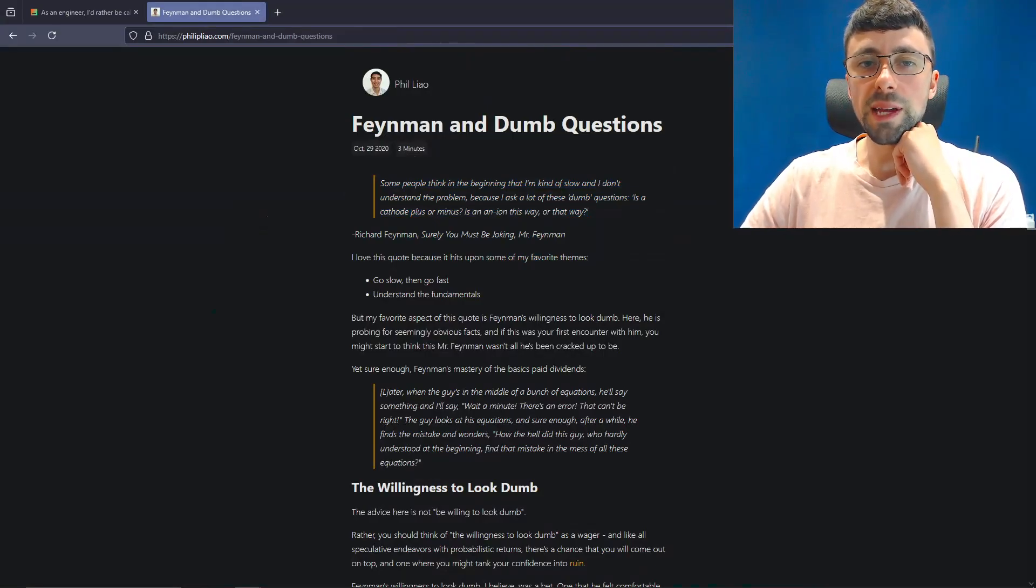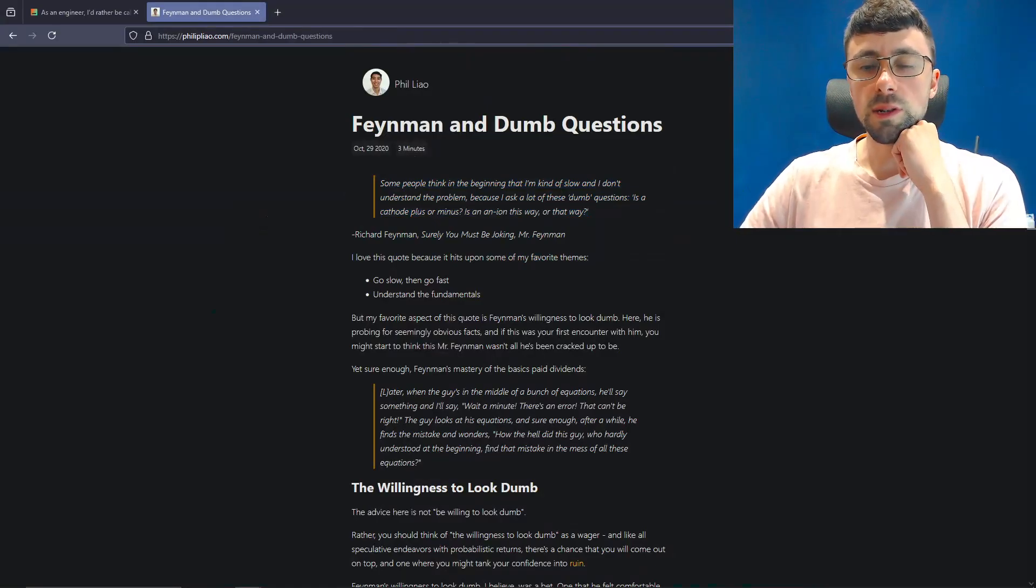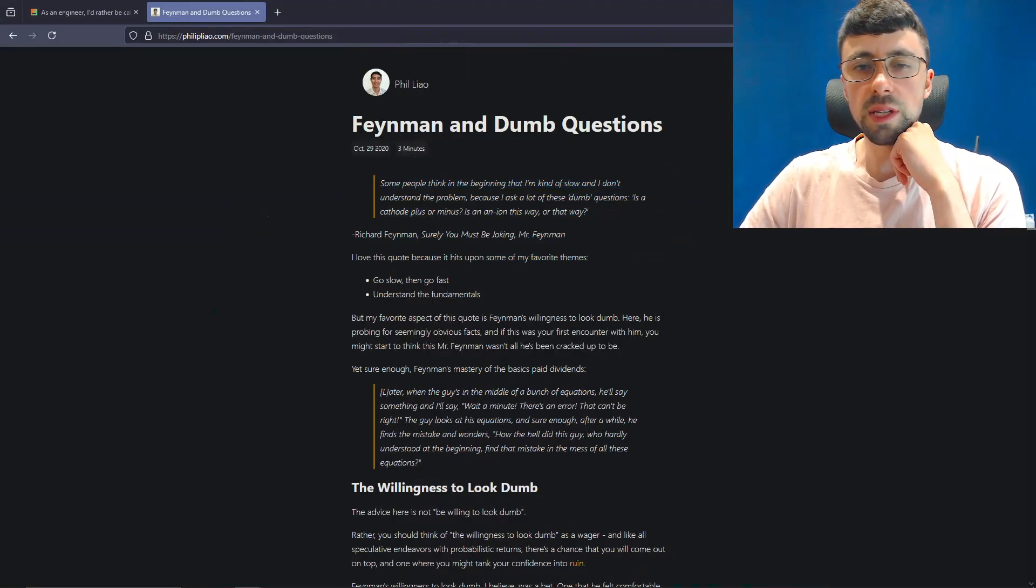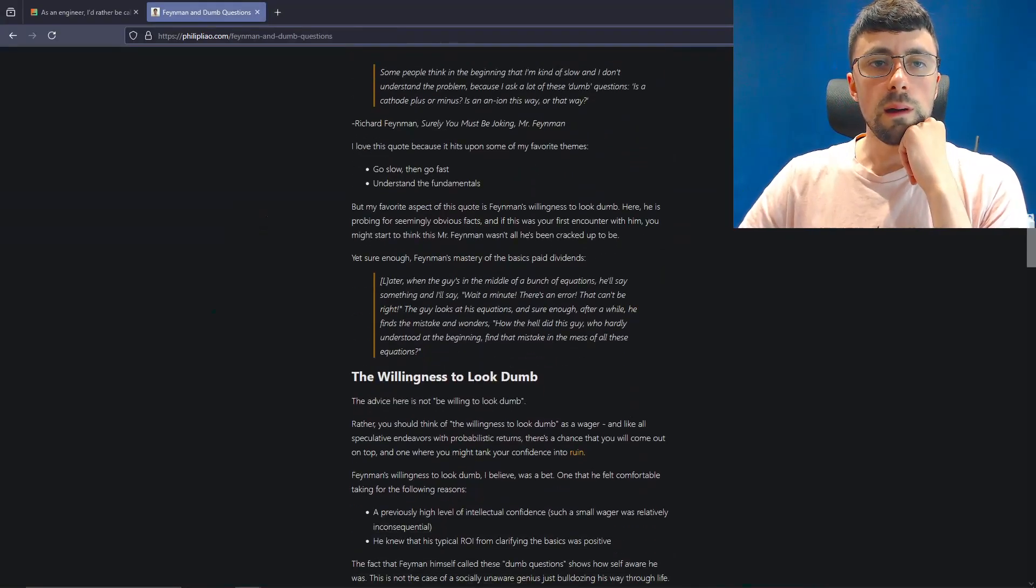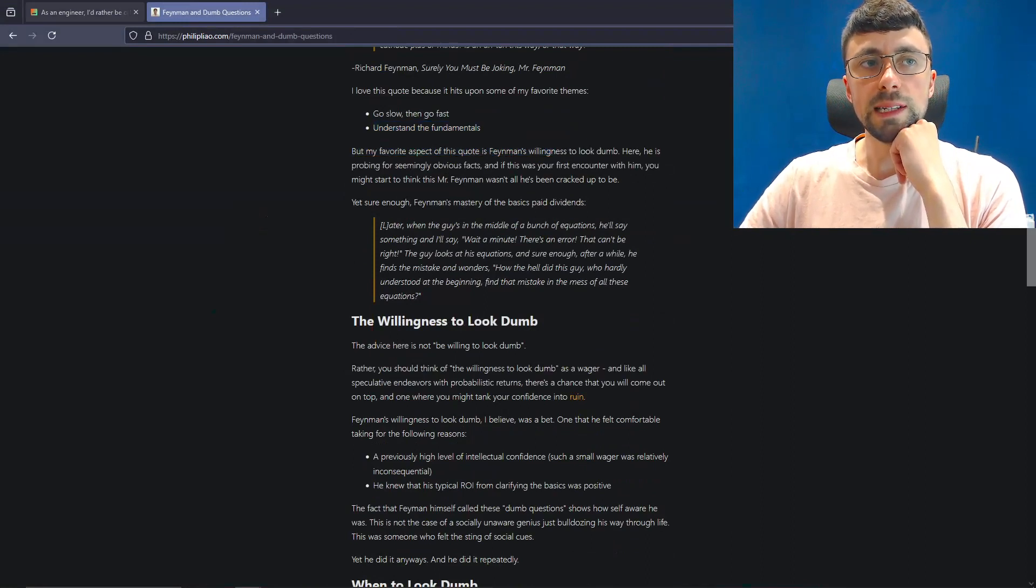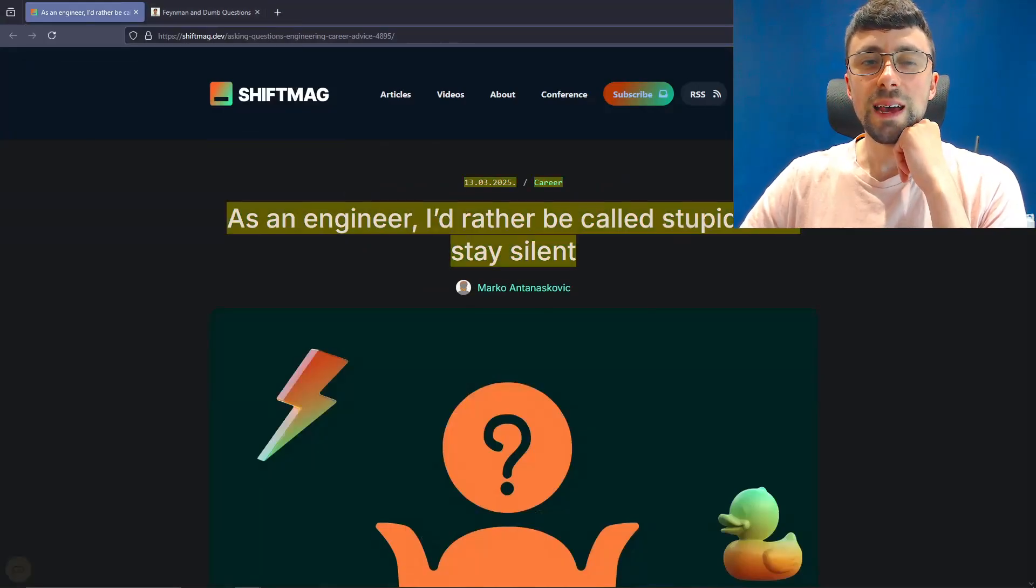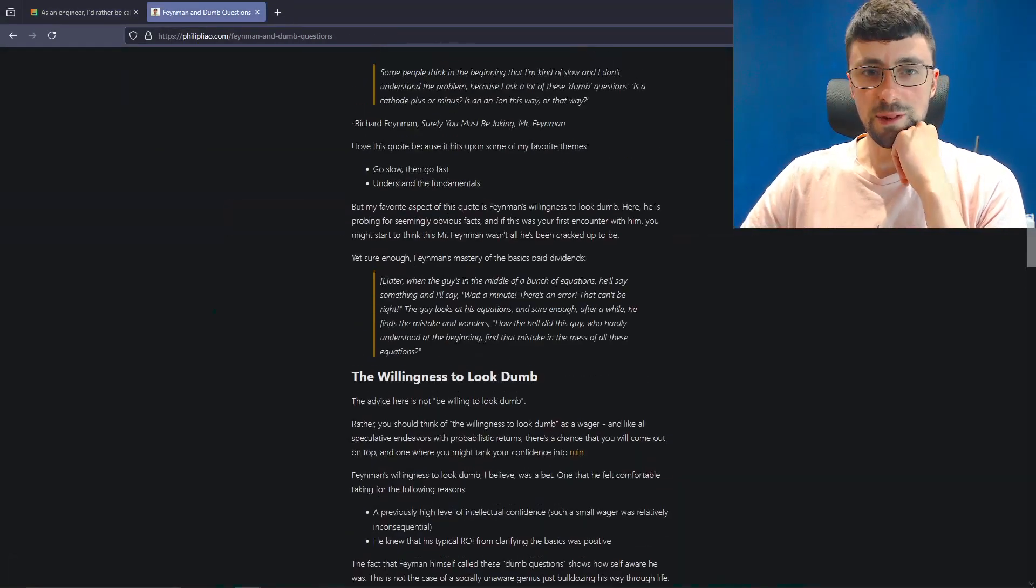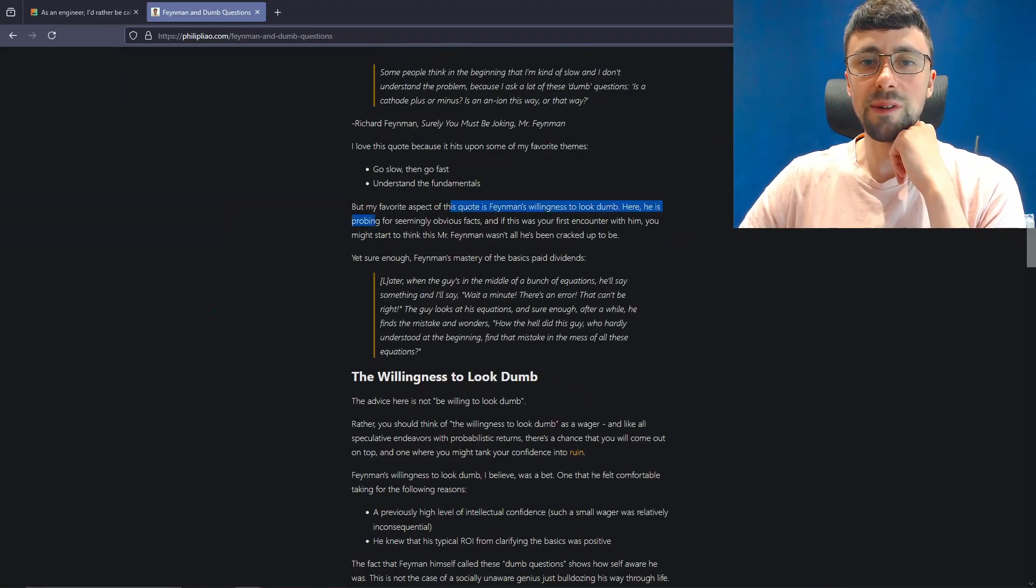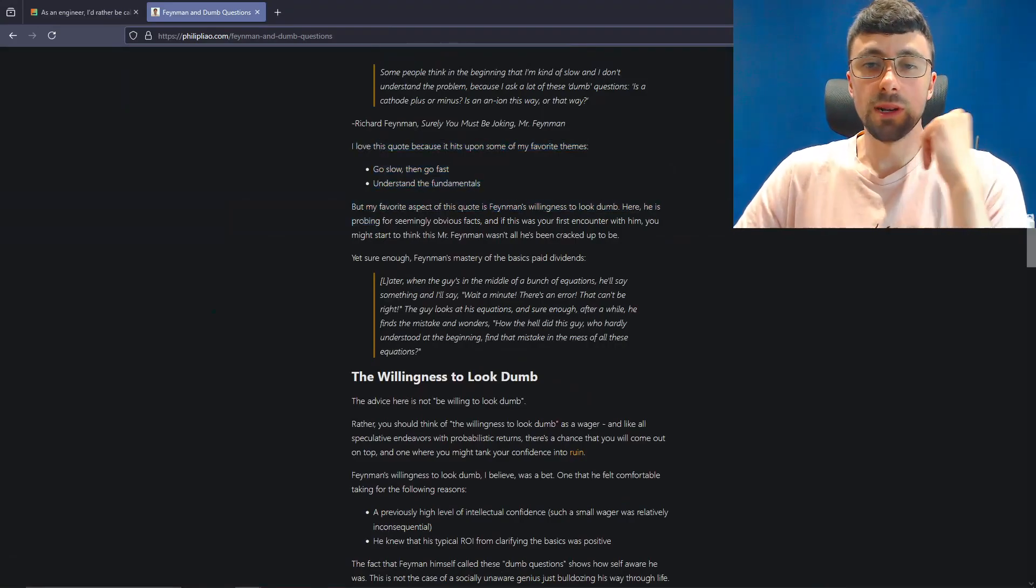Obviously, it was different because he didn't remember certain things. So he still had great knowledge. Anyway, here's a quote. So some people think that in the beginning I'm kind of slow and I don't understand the problem because I ask a lot of these dumb, in quotation marks, questions. Is a cathode a plus or a minus? It's a minus, by the way, if you're wondering. Is an iron this way or that way? And that's Richard Feynman. A quote from Richard Feynman.